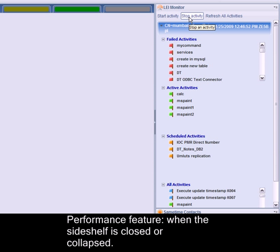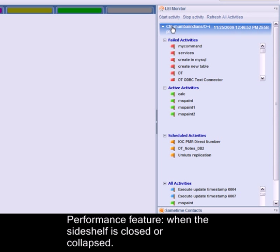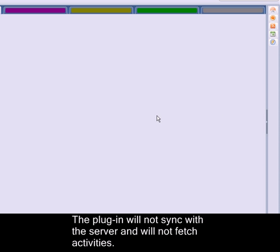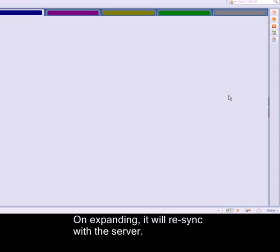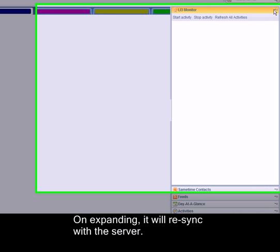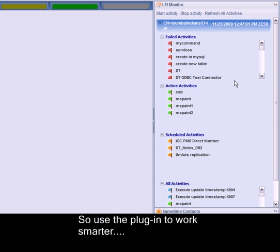Performance feature: When the side shelf is closed or collapsed, the plugin will not sync with the server and will not fetch activities. On expanding, it will re-sync with the server.